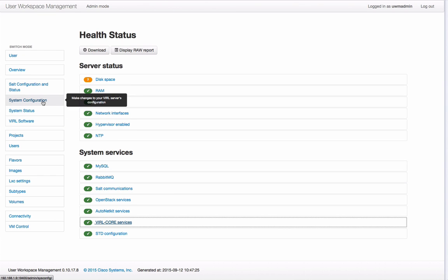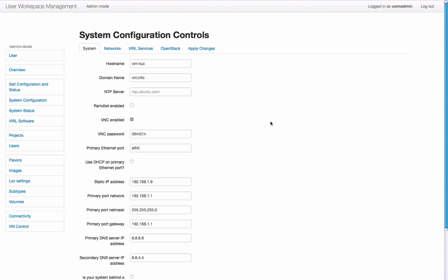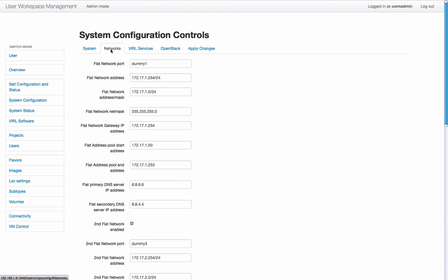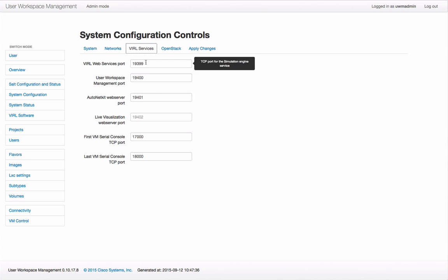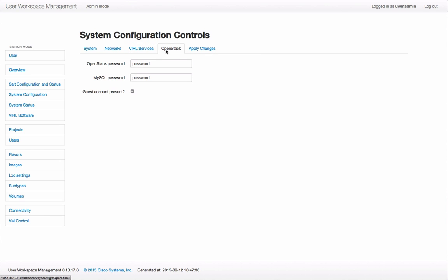Next we're going to take a look at the system configuration panel. This is a web interface with a series of different options for system, network, viral services, and OpenStack functions. Through this interface you can then modify your configuration as required and once you're happy press apply changes.